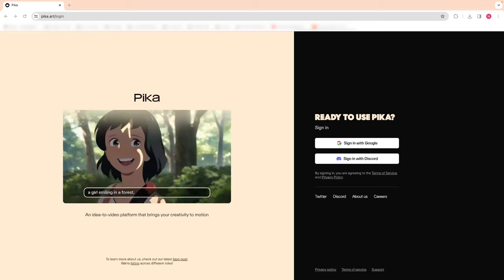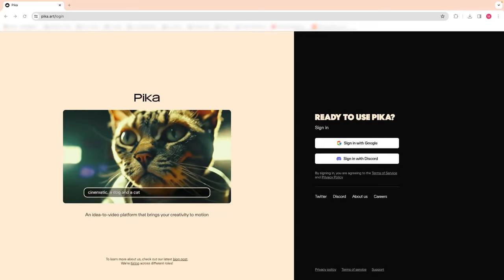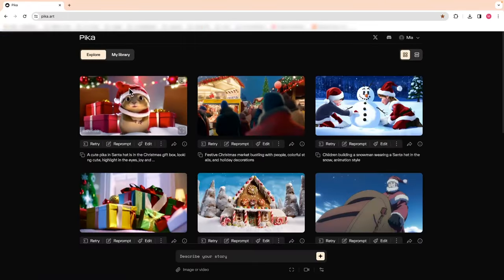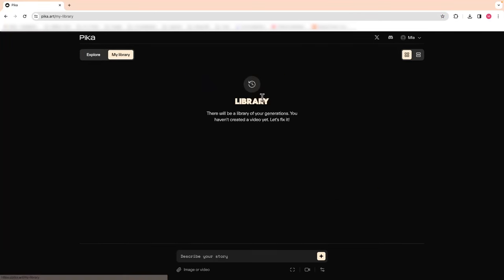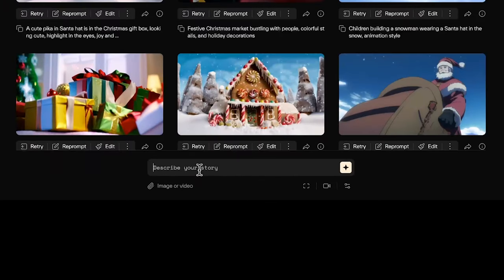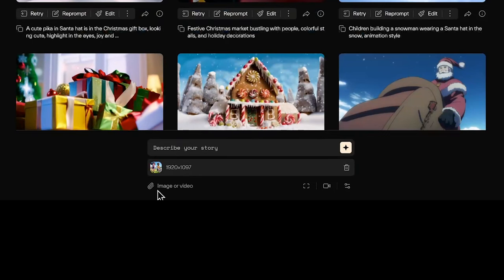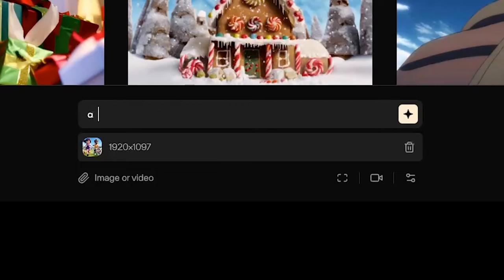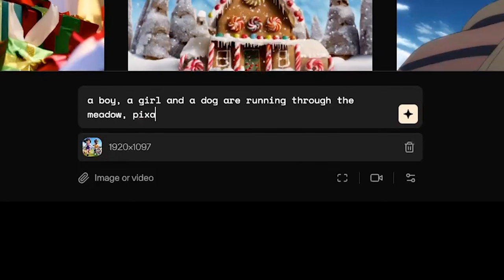Let's try Pika Labs web version. Come to pika.art, sign in. You will see the explore tab for other people's generations, and you can also go to your own library for your own generations. To generate the video, come down to this section where you can input your text prompt and provide a reference image or video for the generation. For today's purpose, we are using image to video generation only, so I will upload an image we just created. Here you can type the prompt you want to describe the action that is happening in the animation.